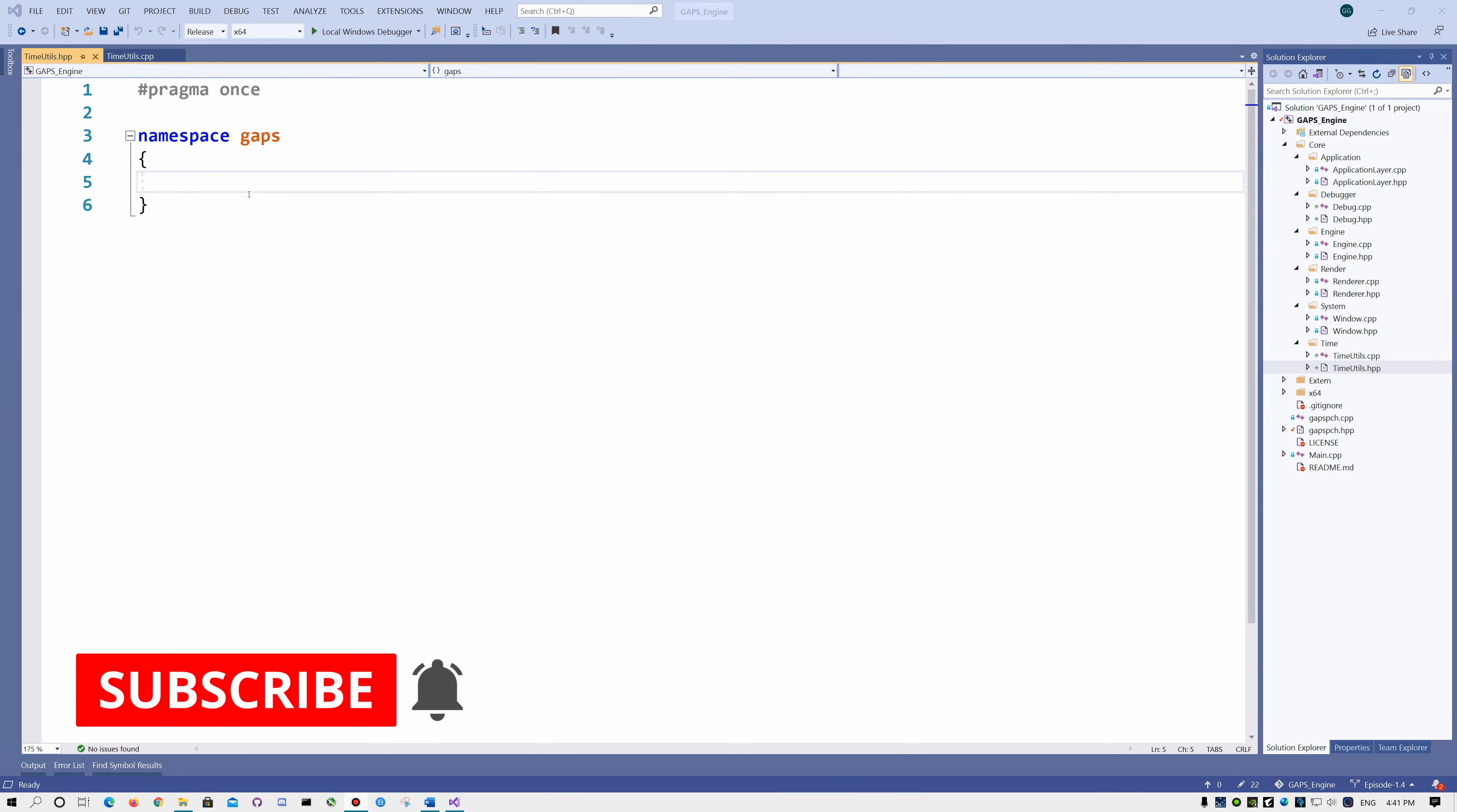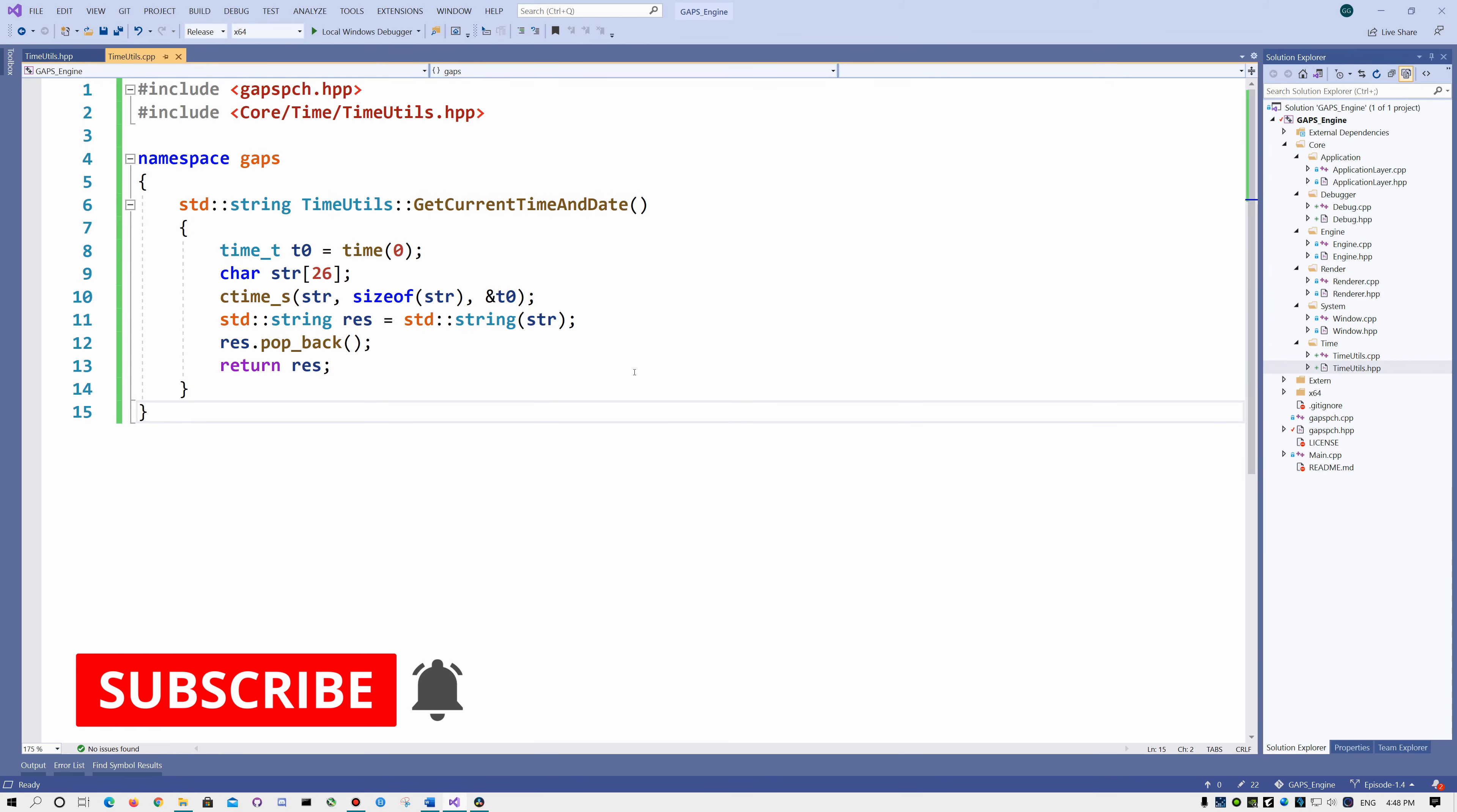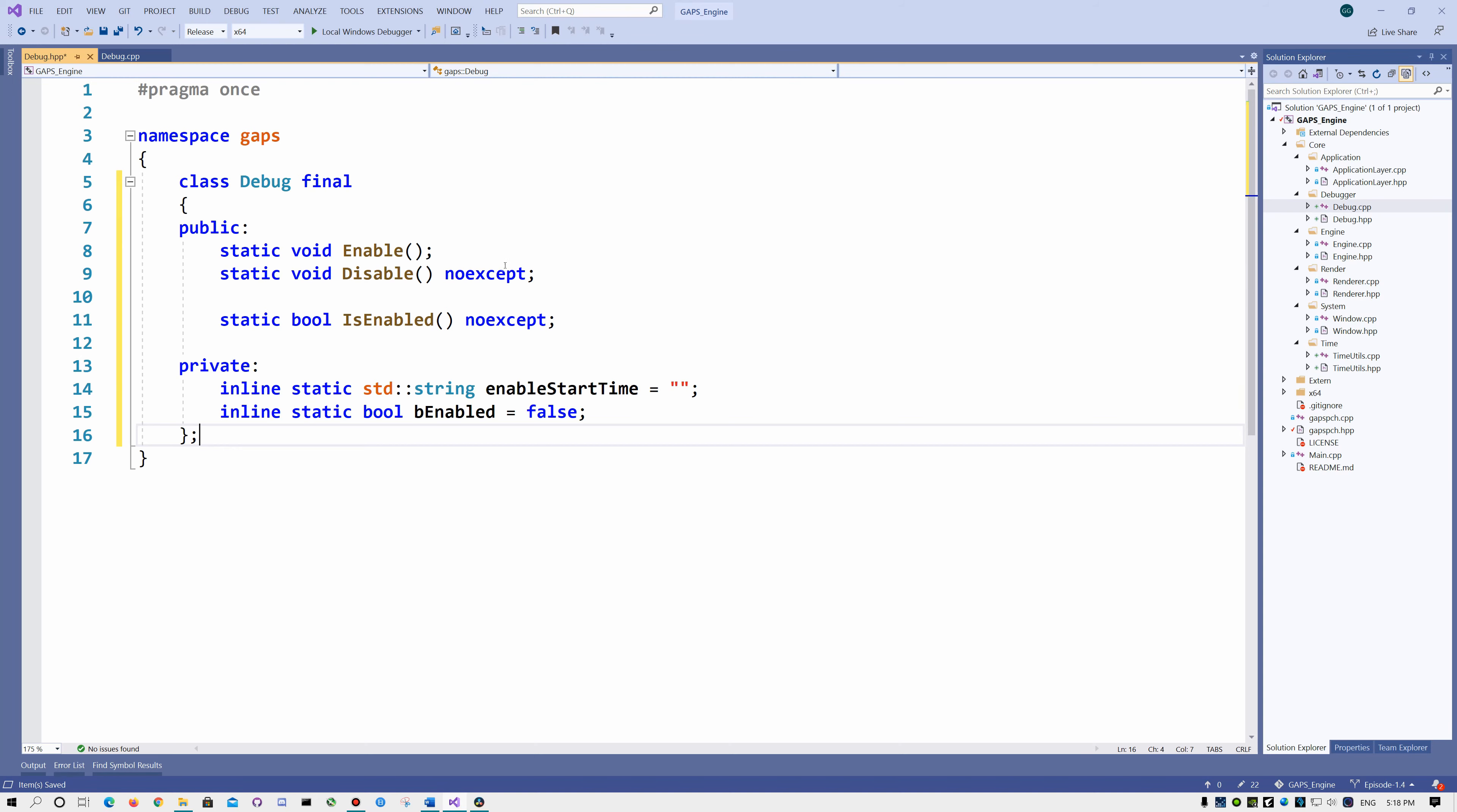Now let's create the time utils class. And this is the implementation of the function, which returns us a string with the current time and date. Open the debug.hpp and let's create the class. We want to enable and disable the debugger whenever we want.